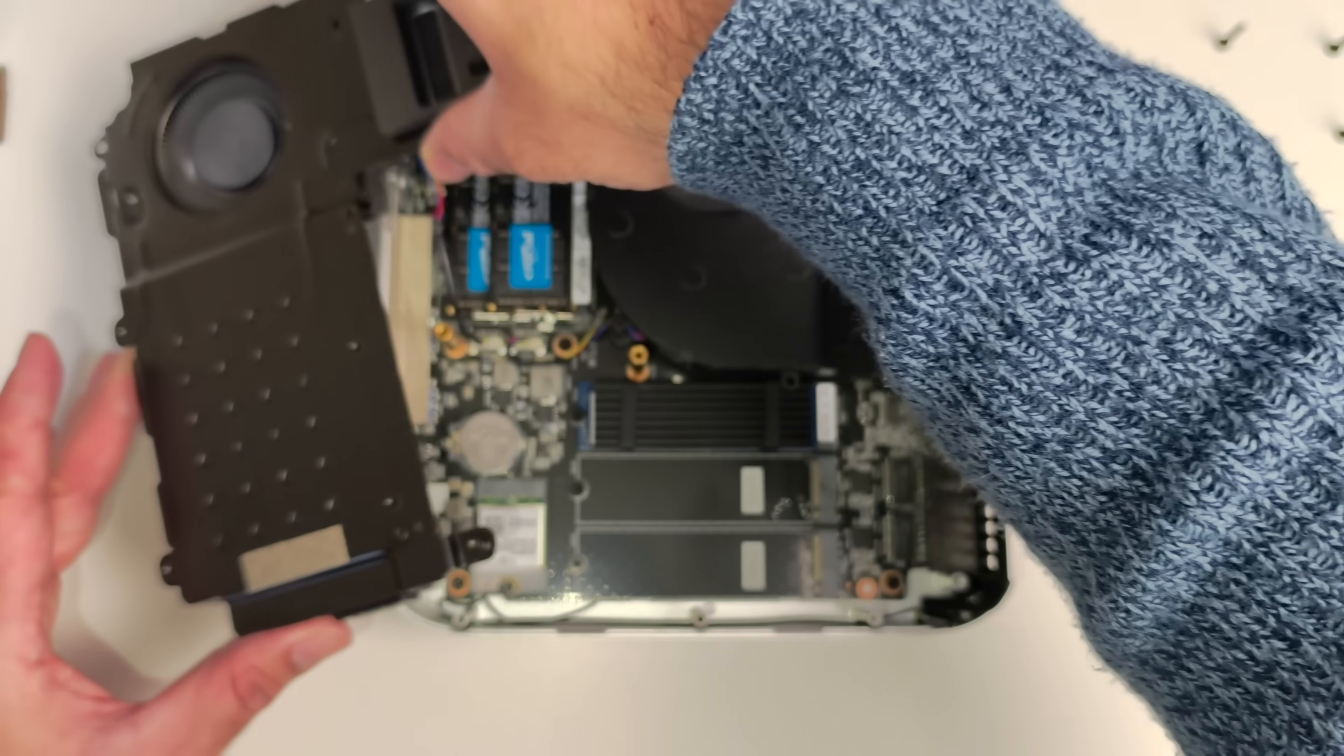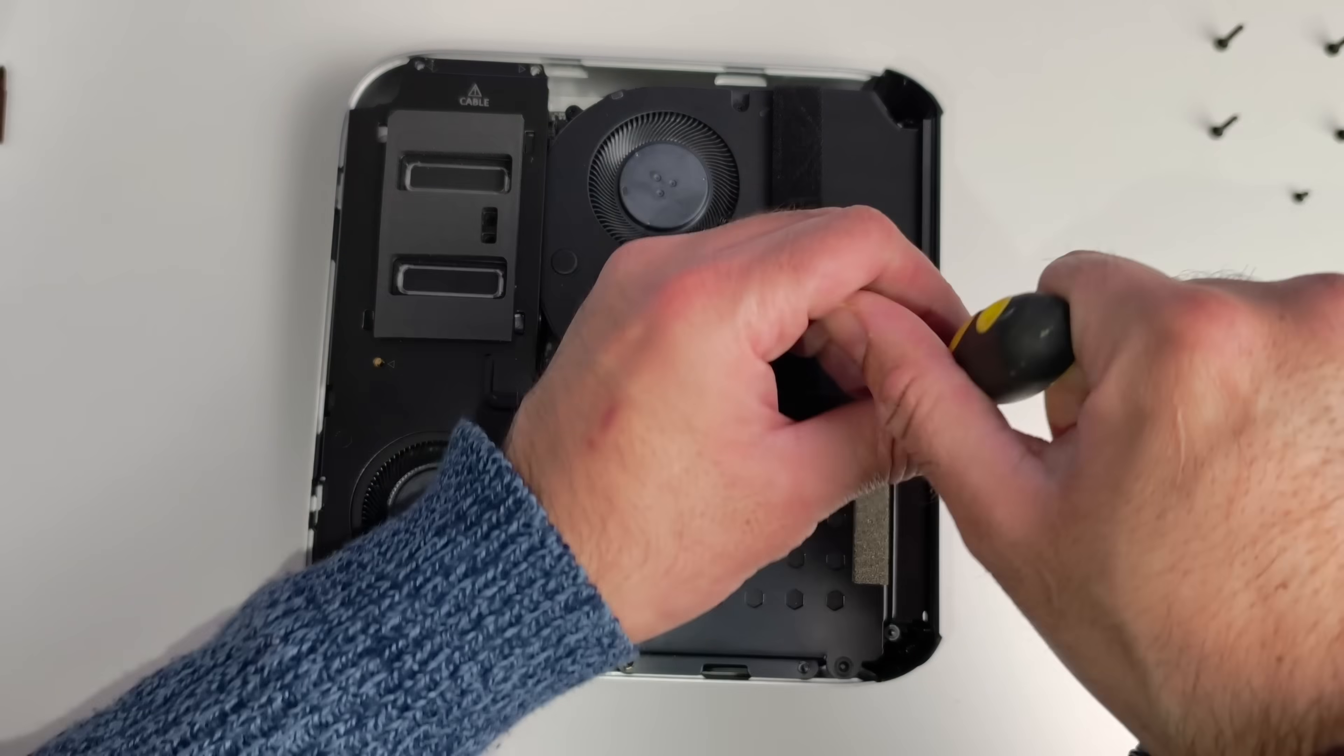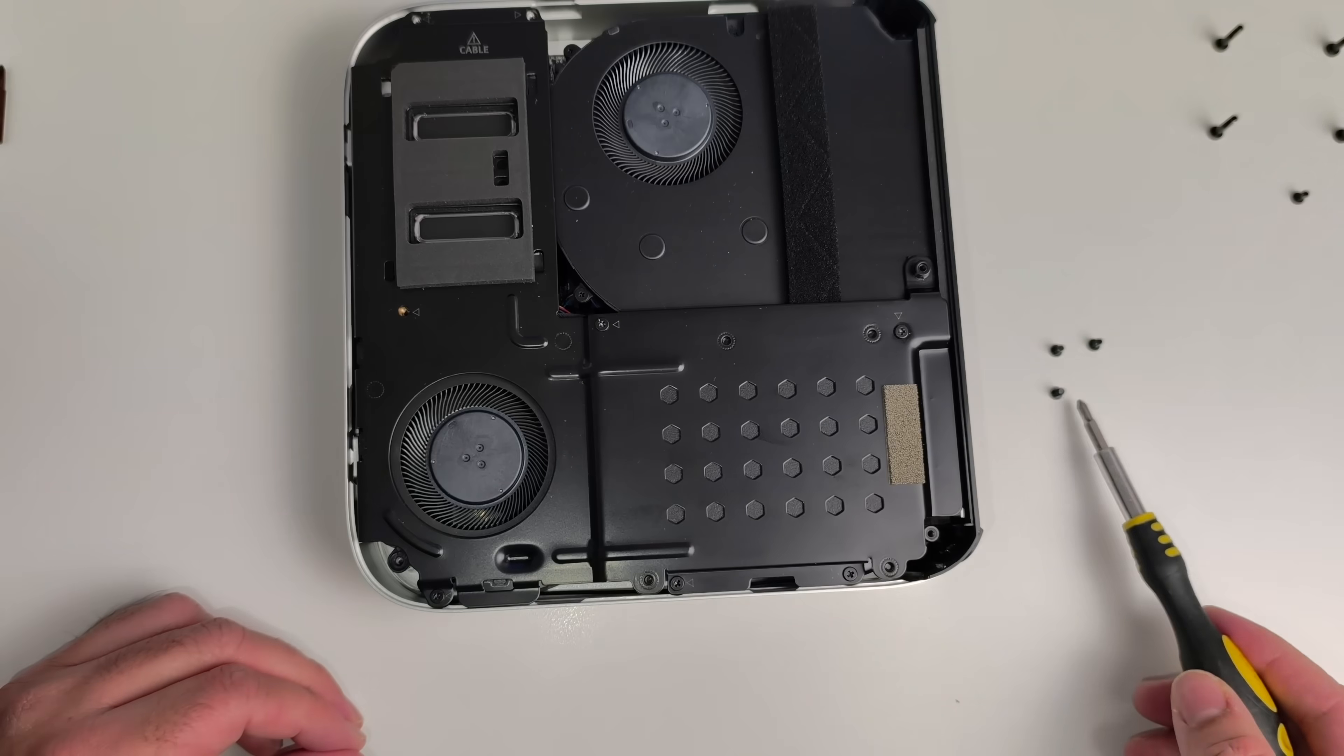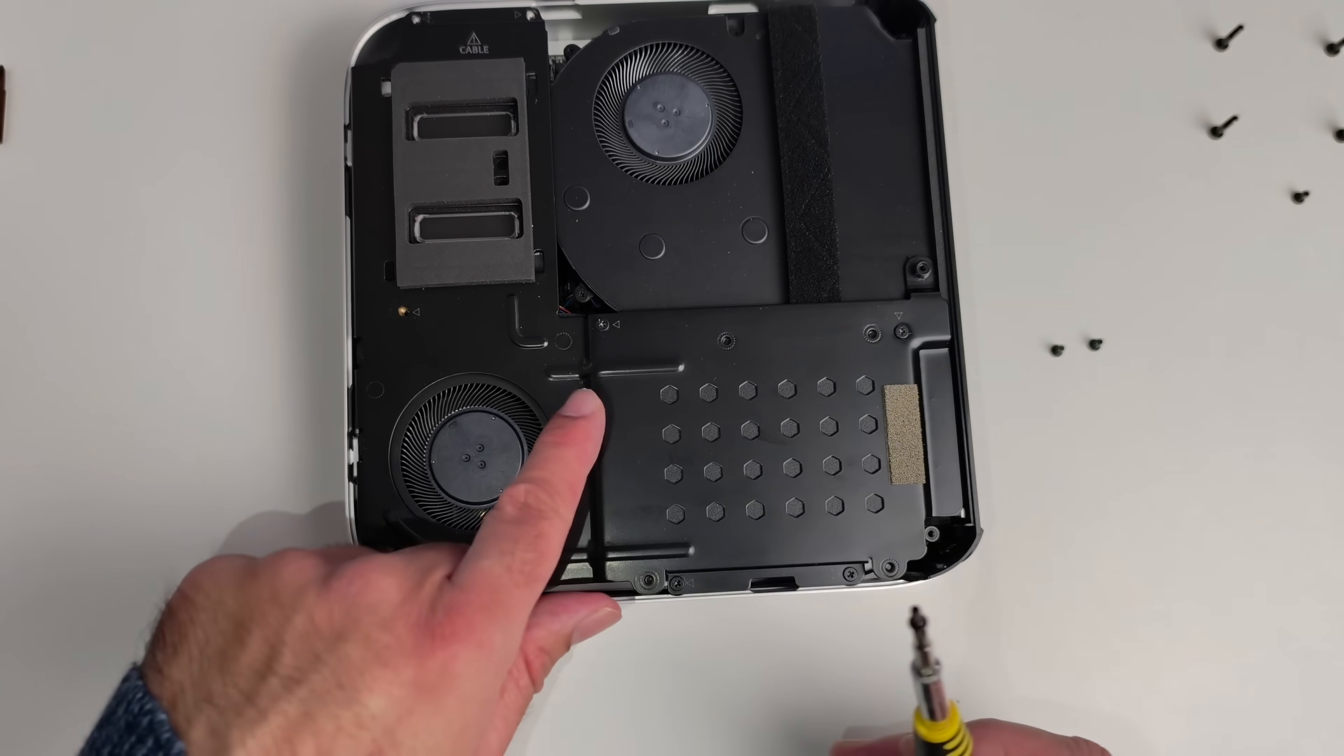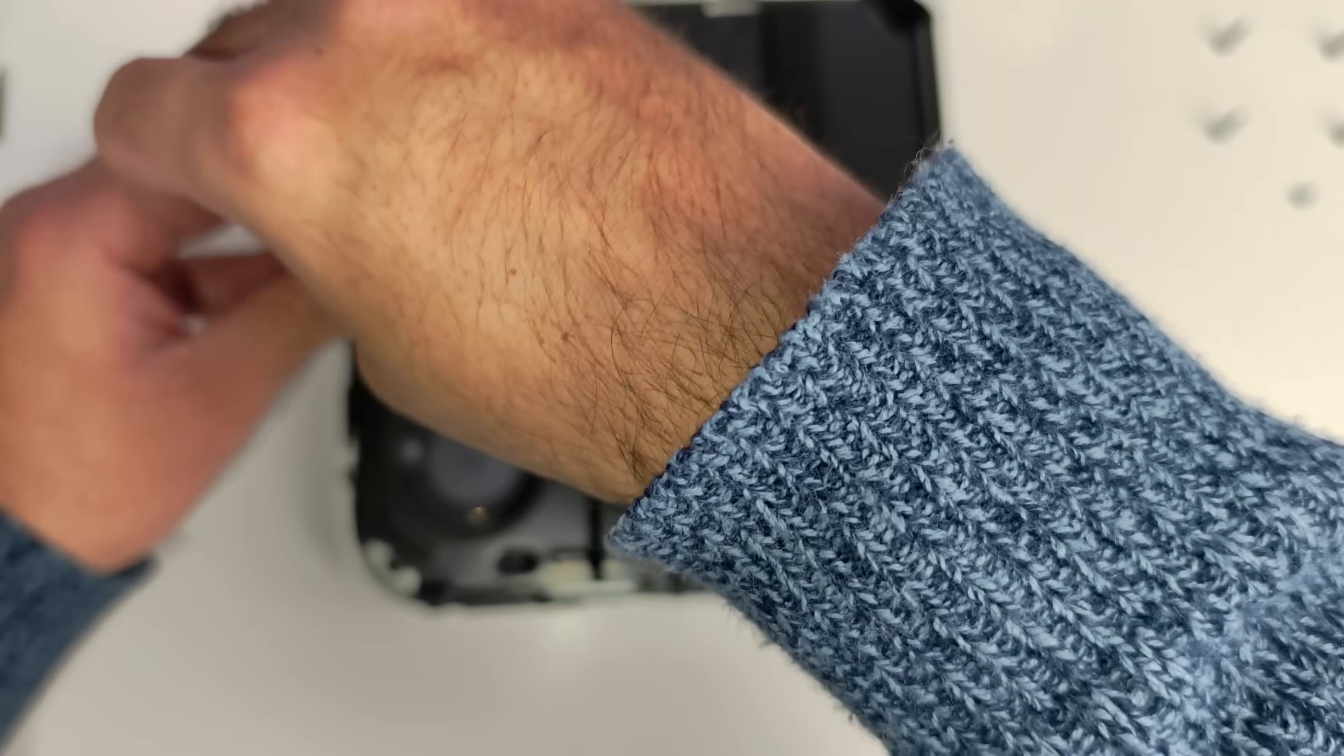So let's put this back together real carefully. Now the eight screws that you're putting back on, if you're confused where they go, you can see there are white arrows next to each screw and that is where they go.